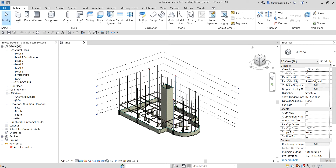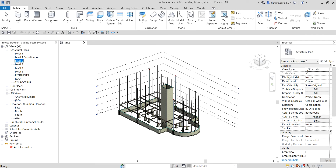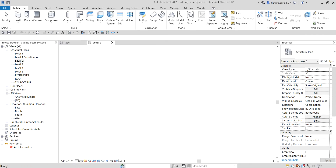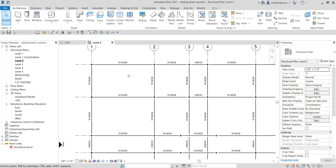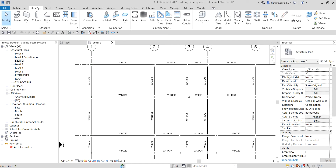What's up guys, Learning with Rich here. In this video we are going to talk about beam systems. We are still on the steel framing topic. Last time we learned how to add perimeter beams, so this time I'm going to teach you how to add a beam system. Let's move on to Level 2, and after we create the perimeter beams, let's go to Level 2 and zoom in on this area.